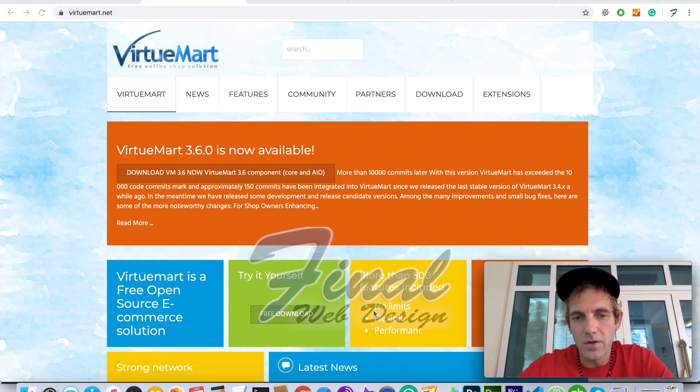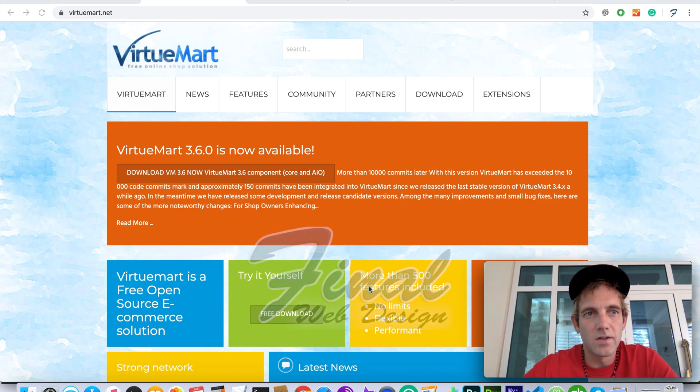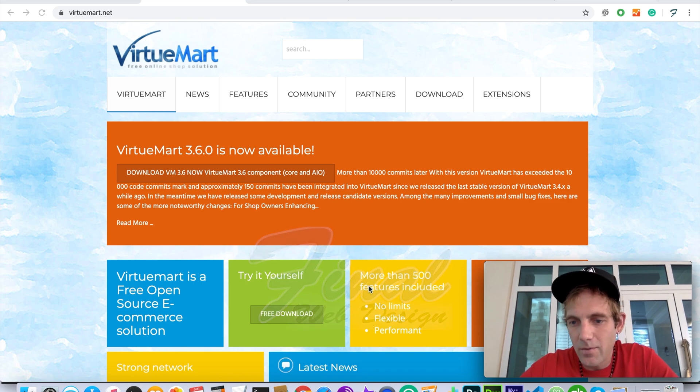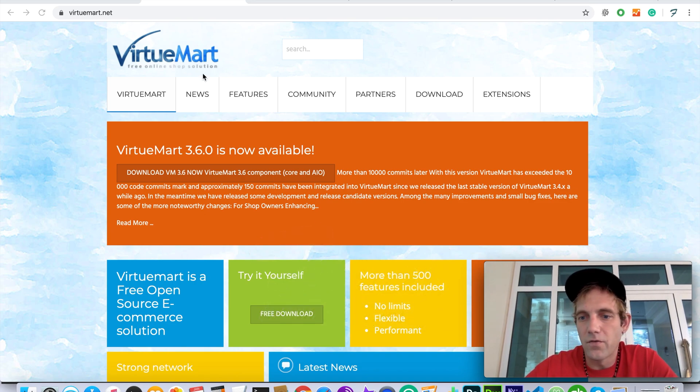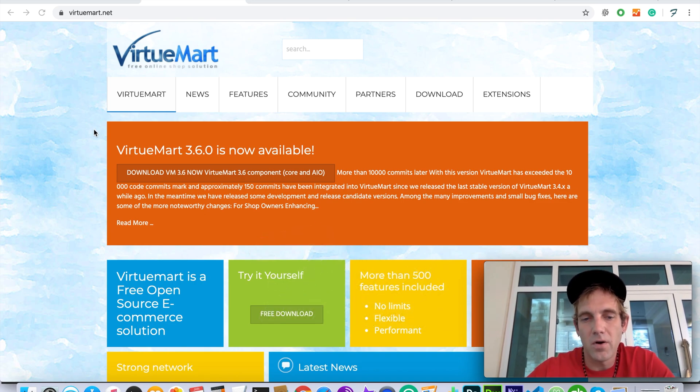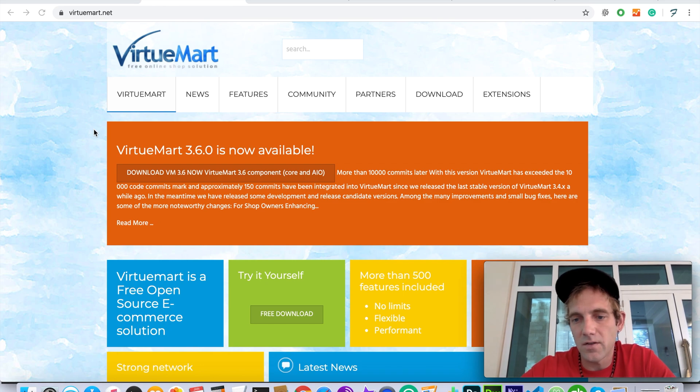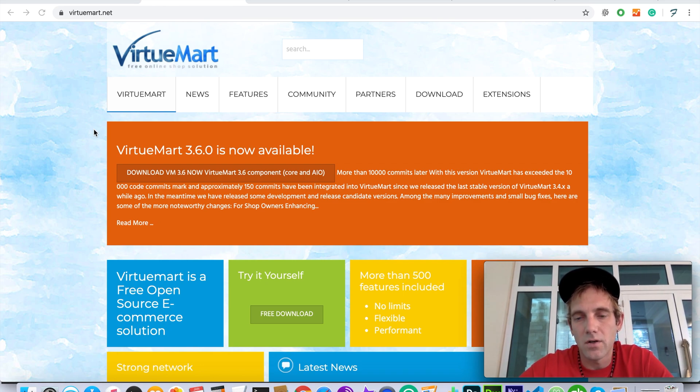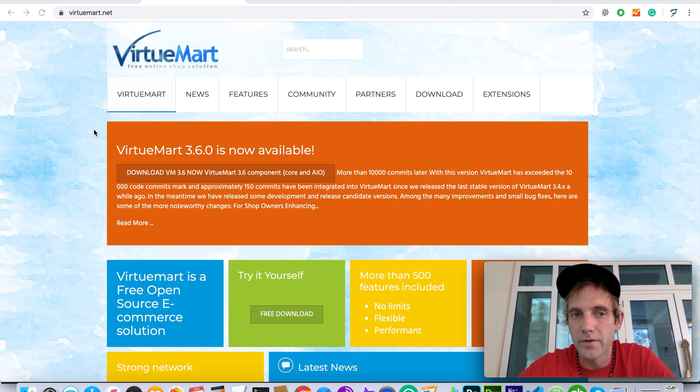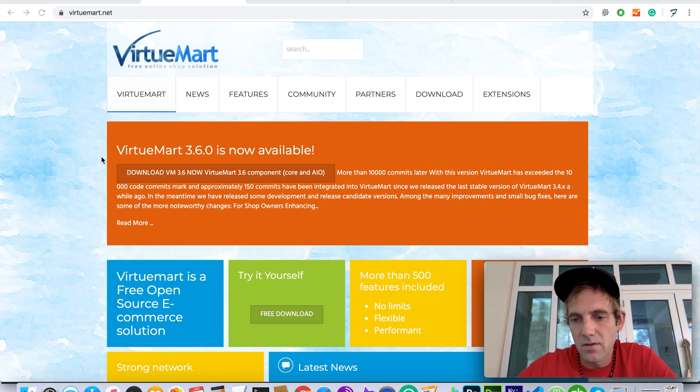Alright everybody, how are we doing today? Today we're going to be going over VirtueMart, which is a third-party extension offered for Joomla. It's basically the most powerful Joomla extension for building e-commerce.